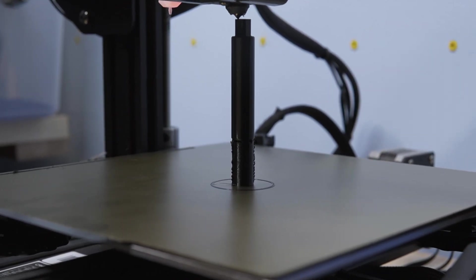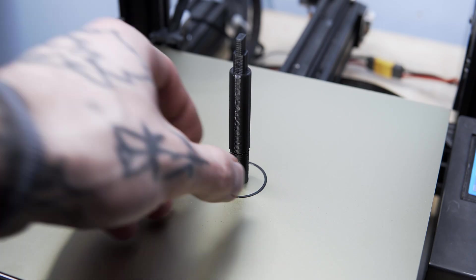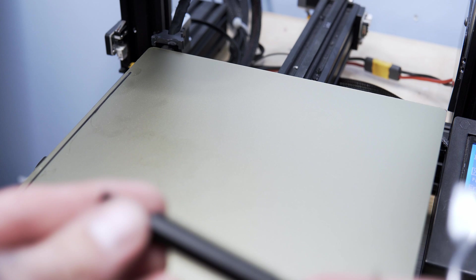The print has finished. Let's see. Ooh. Ooh, that comes out real nice.